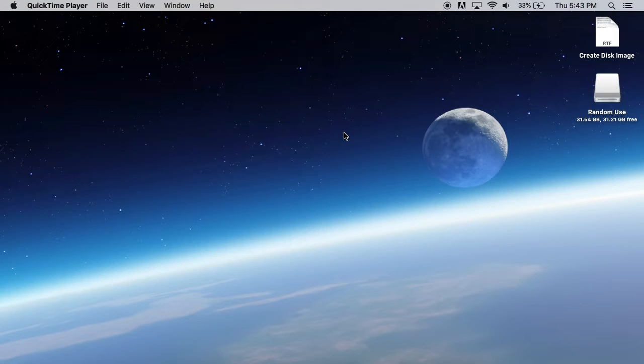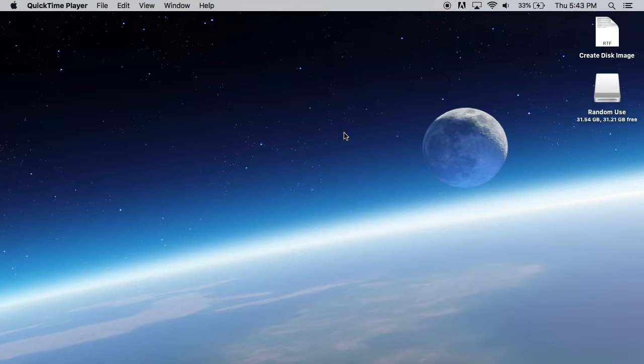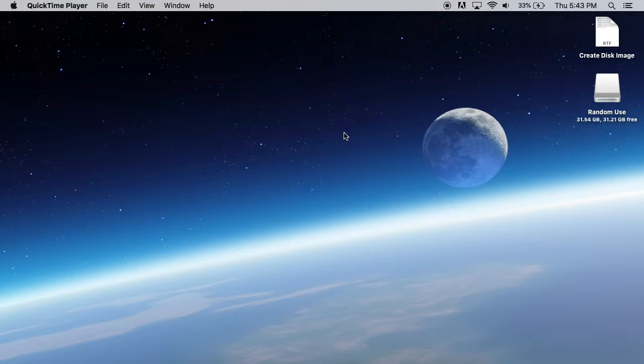Hey, what's going on everybody? Today I'm going to show you how to convert a macOS Monterey installer file to an ISO image.